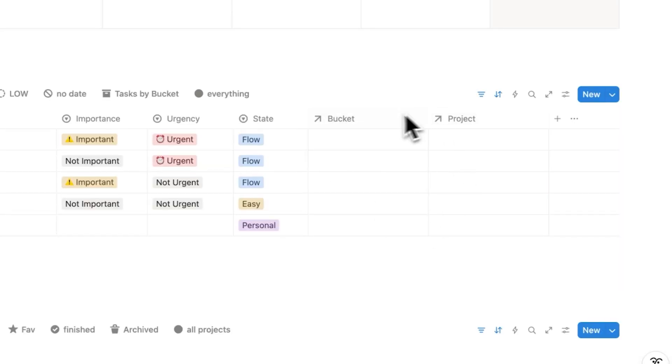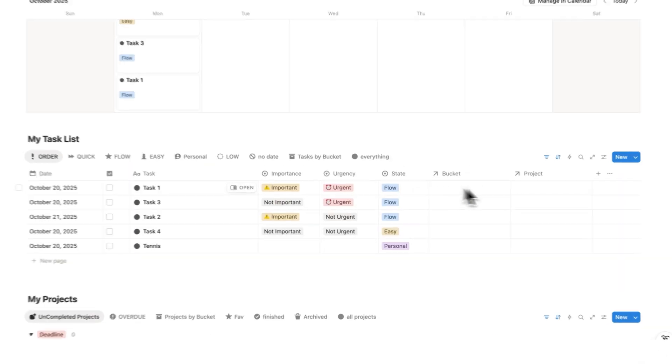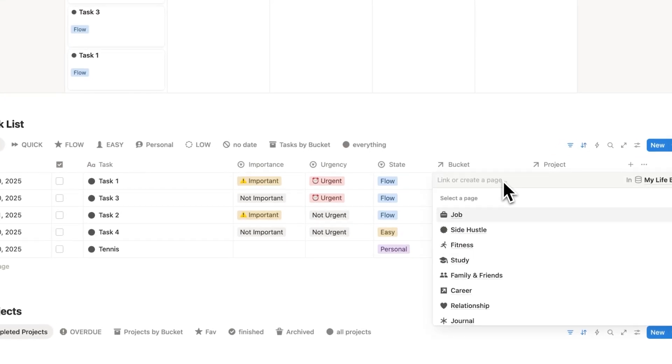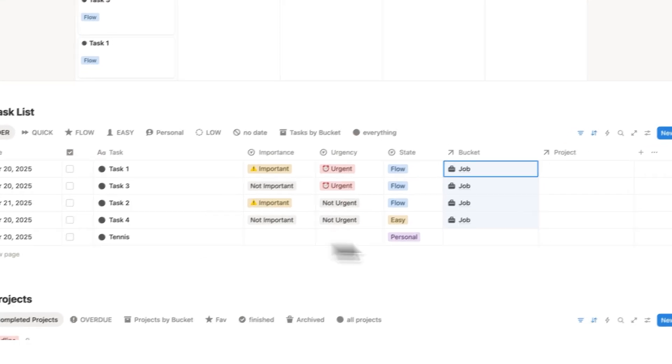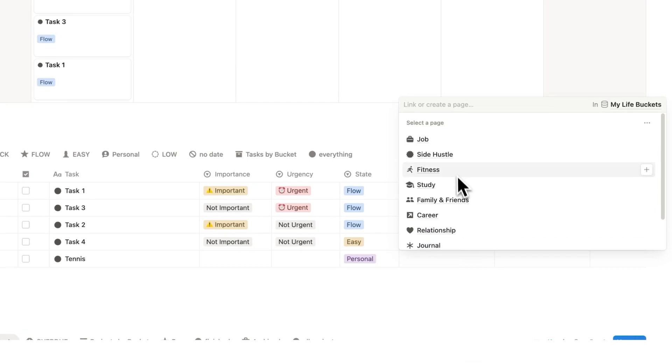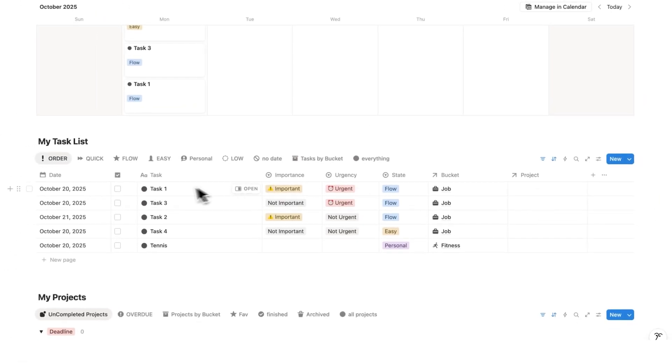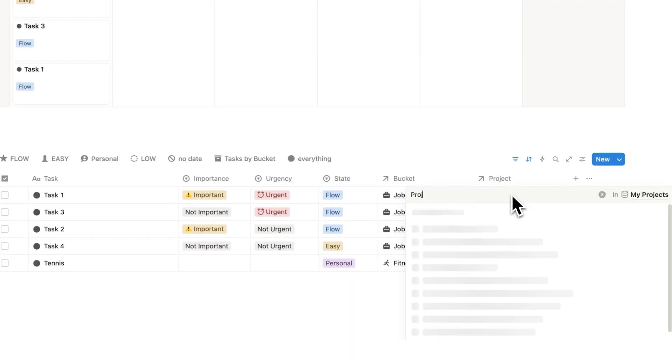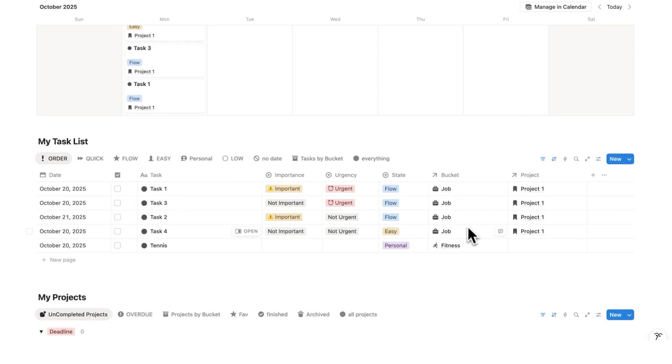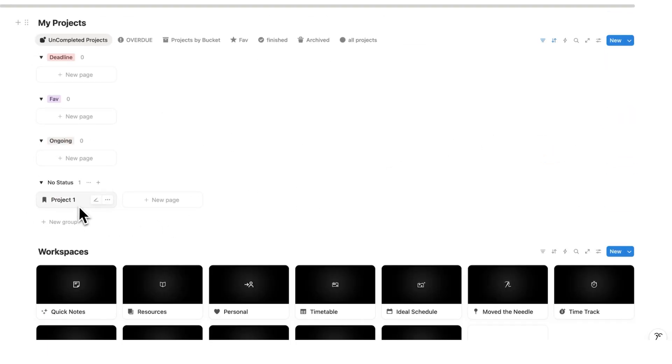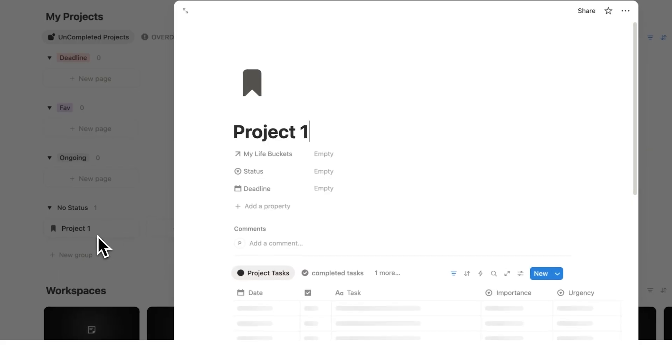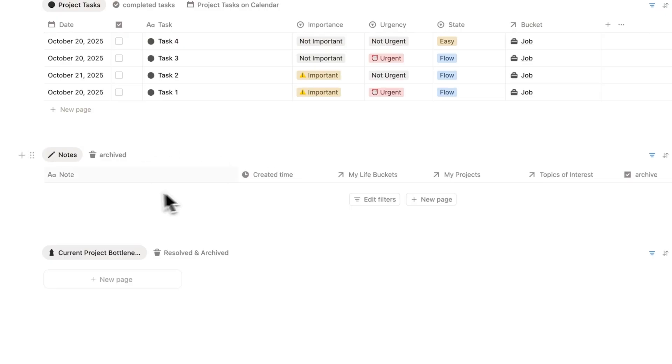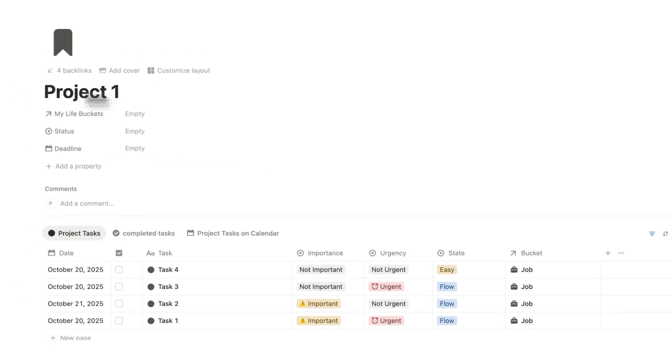The next properties here are buckets and project, and these are vital for my organization. So what I can do here is go through these tasks and select the bucket. Let's say all of these here are to do with my job. Except for tennis, that's probably not part of my job. That is part of fitness. And then here I can select the project as well that I'm working on. Let's just create a new one called project one and add that to all of these. So all of these tasks here are for my job to do with project one. And what this allows me to do is scroll down and open up this project one page. And this is crucial for my focus. Because on this project one page here, I only see the tasks, notes, and bottlenecks relevant to project one.